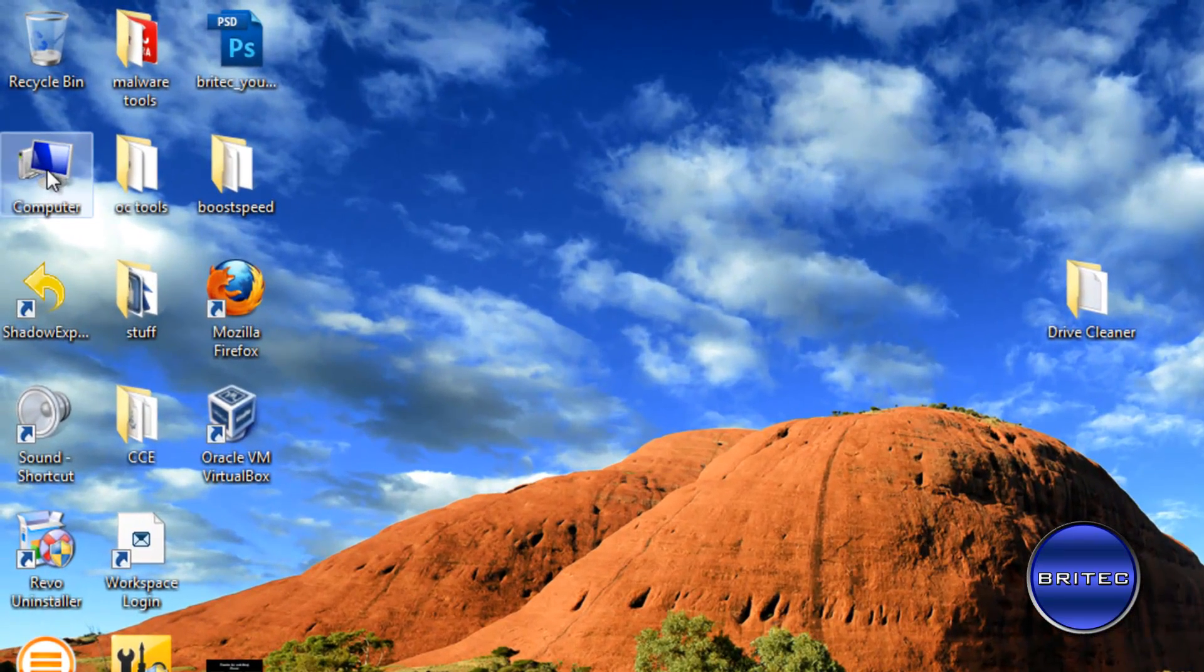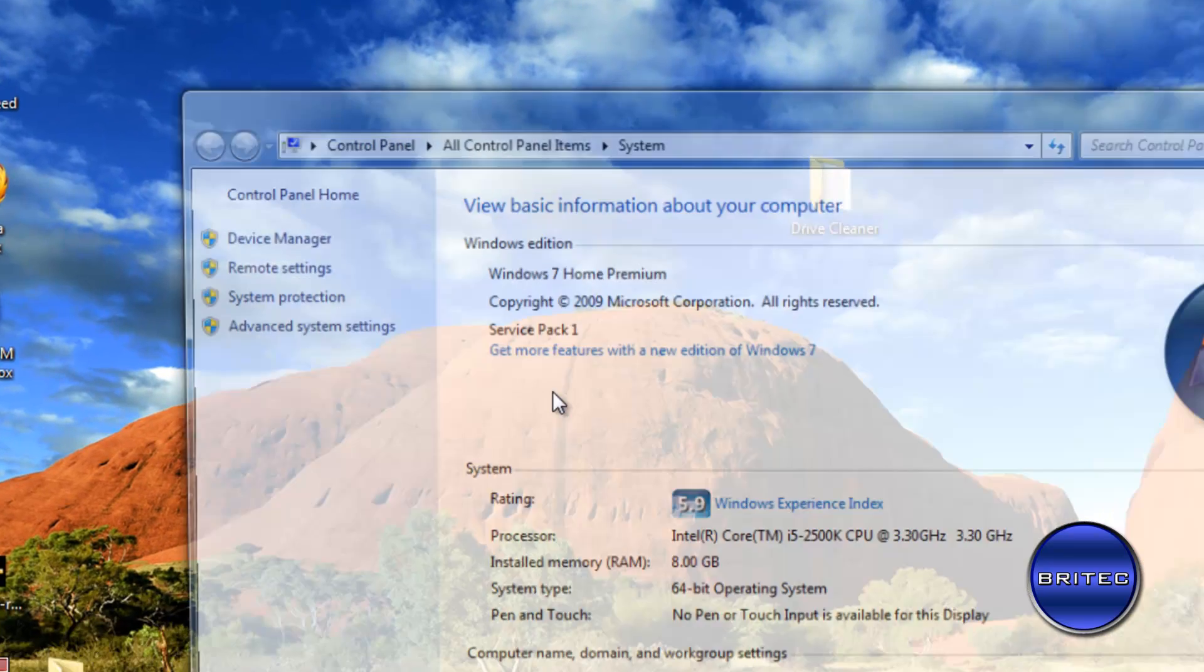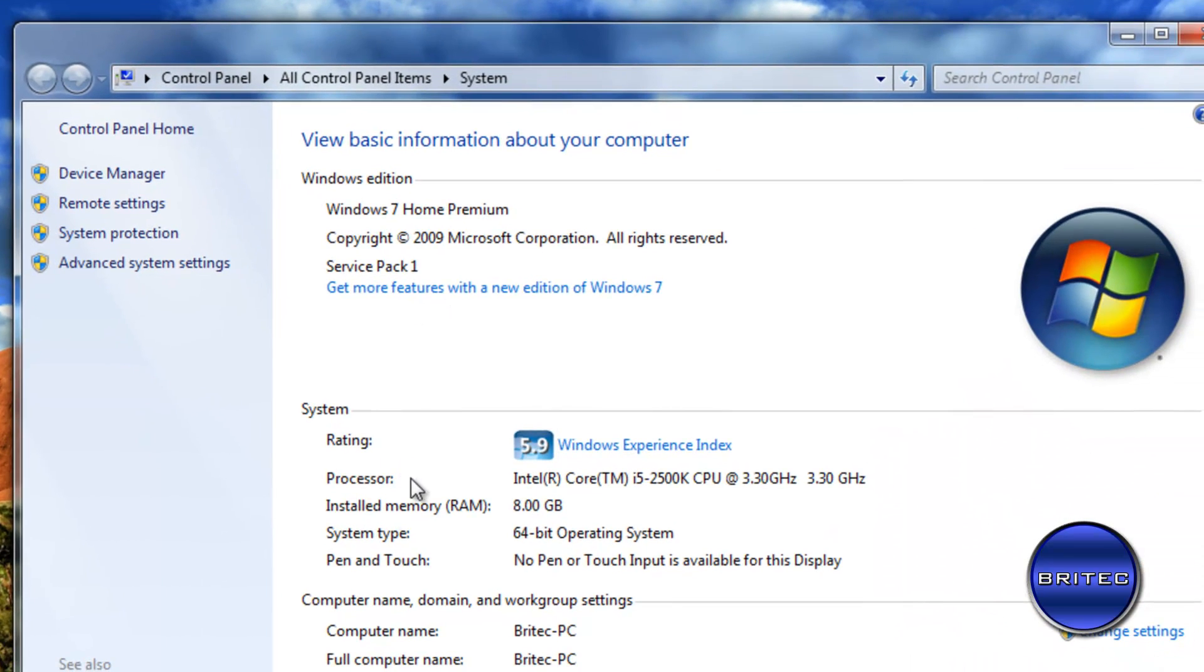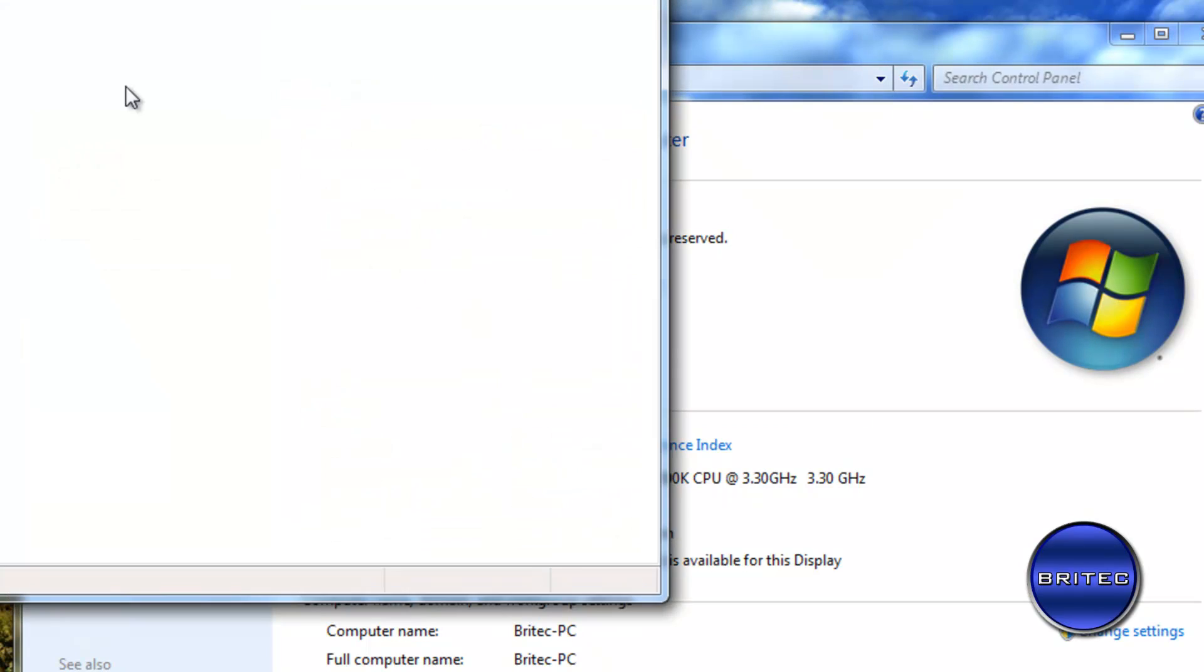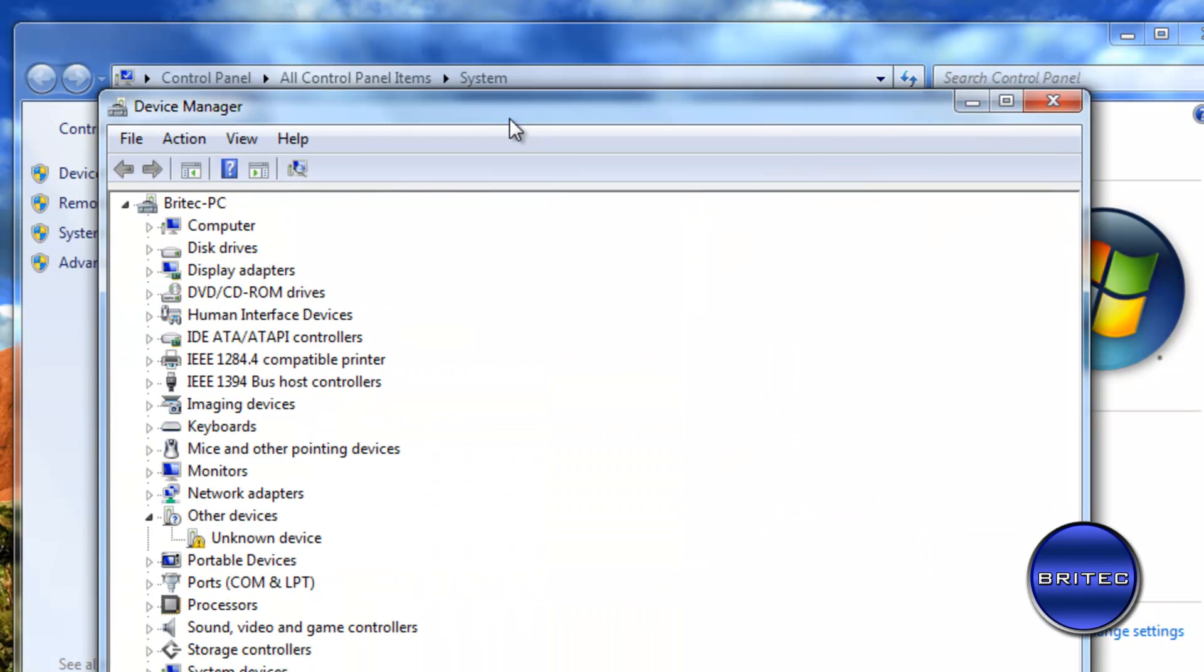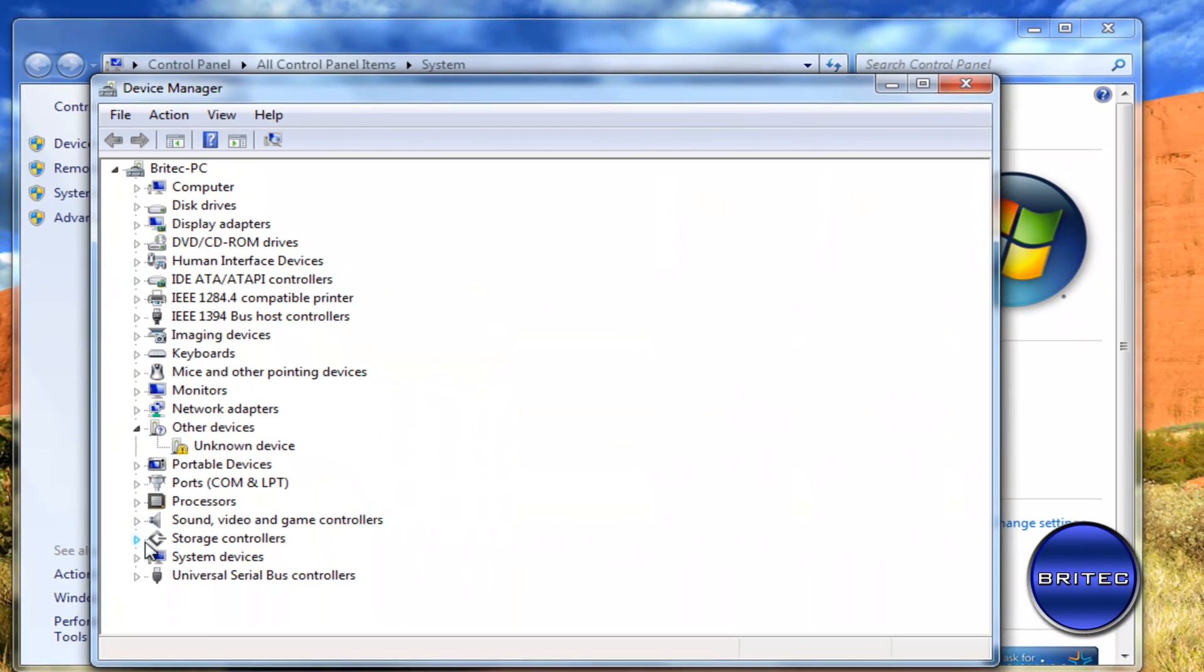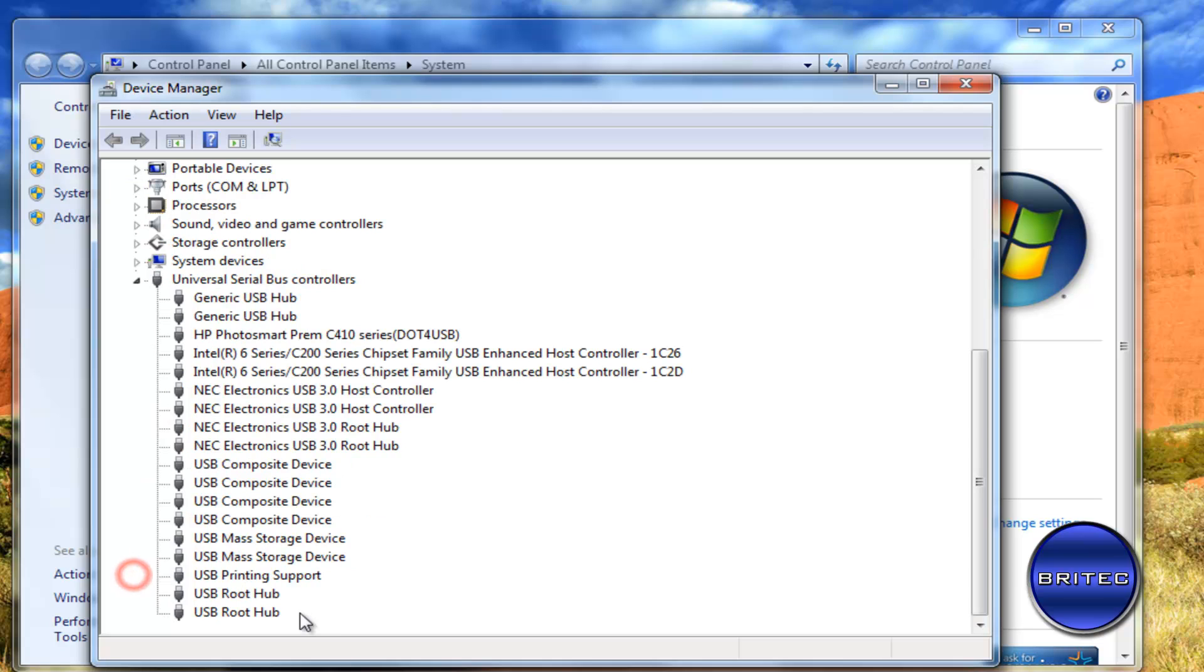Now the first thing I want to do is right click on my computer here and go to properties and once we get there I'm going to go to Device Manager. Now the thing with Device Manager is it'll only show devices inside here that are plugged into the actual system at the time and that's not what we want to do.